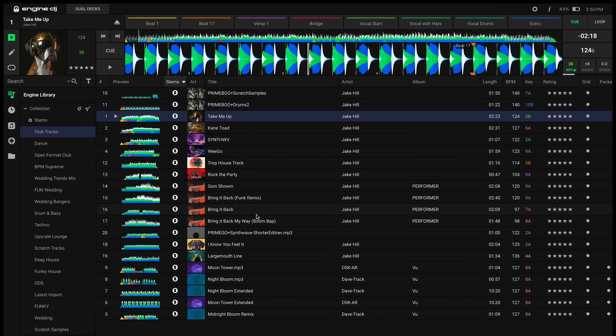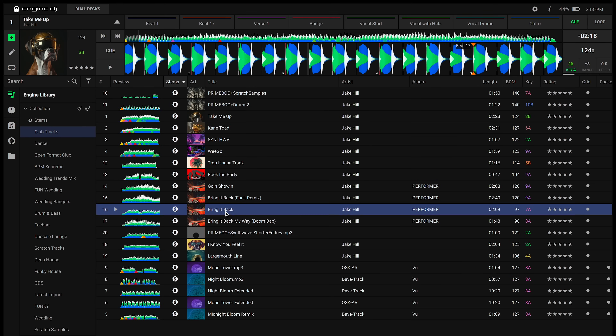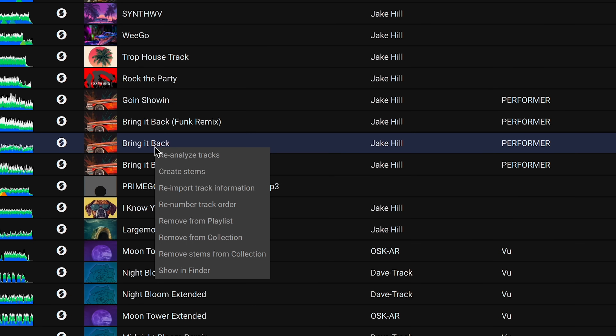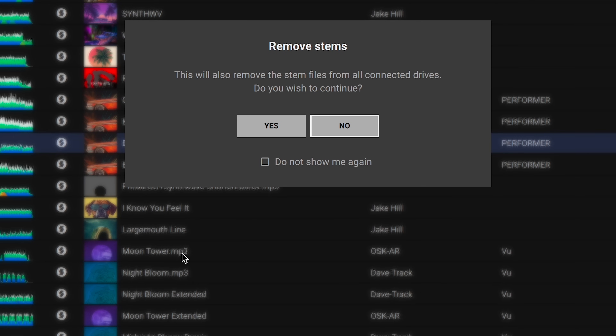To remove the stems from a track, simply select the track or tracks, right click, and select Remove Stems from Collection.